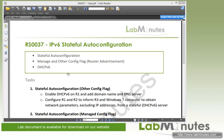In this video we're going to look at stateful auto configuration, where we use the DHCPv6 server to hand out IPs to our end devices. We're also going to see how we can use the managed and other config flags on the router advertisement message to control device behavior as far as obtaining IPs.